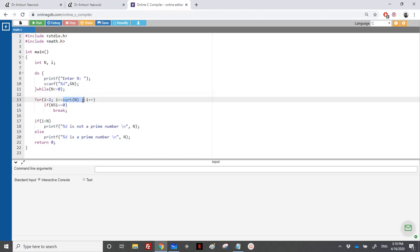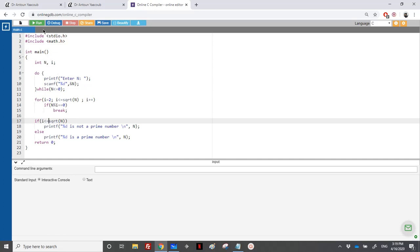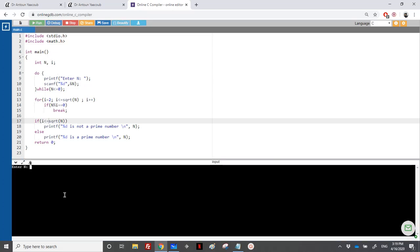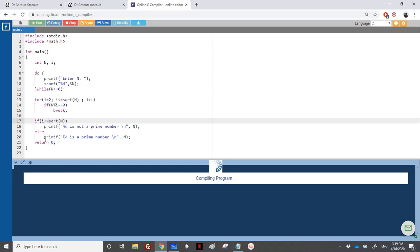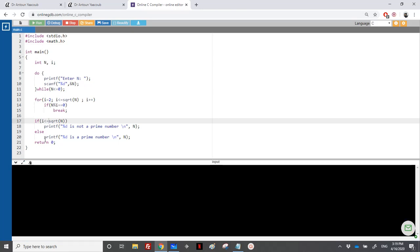So if I will do that, I need to just modify that to here. So if i is less than or equal to square root of n, the prime number is not a prime number. Let's check it. So let's say 12, it's not a prime number. Let's say 7 is a prime number.